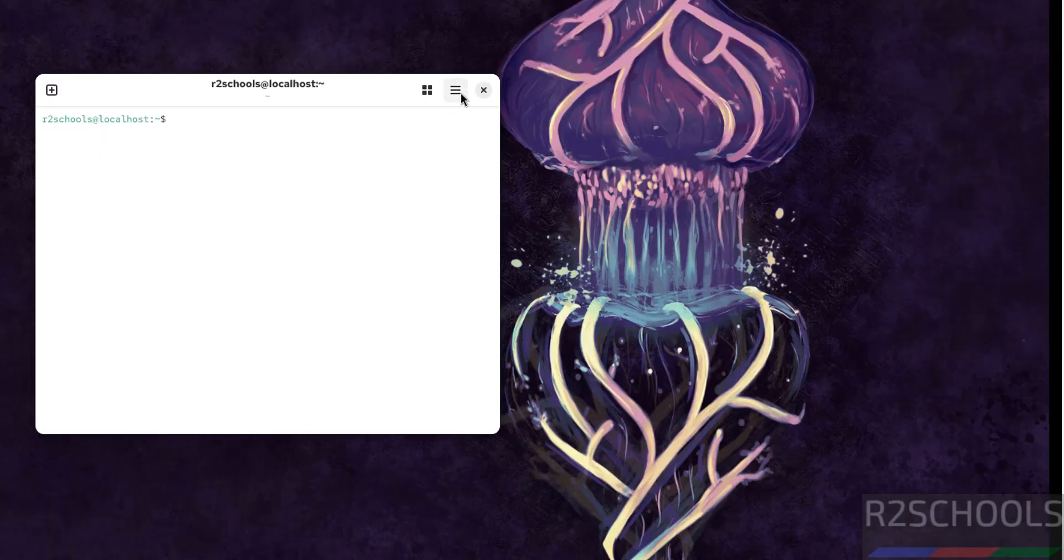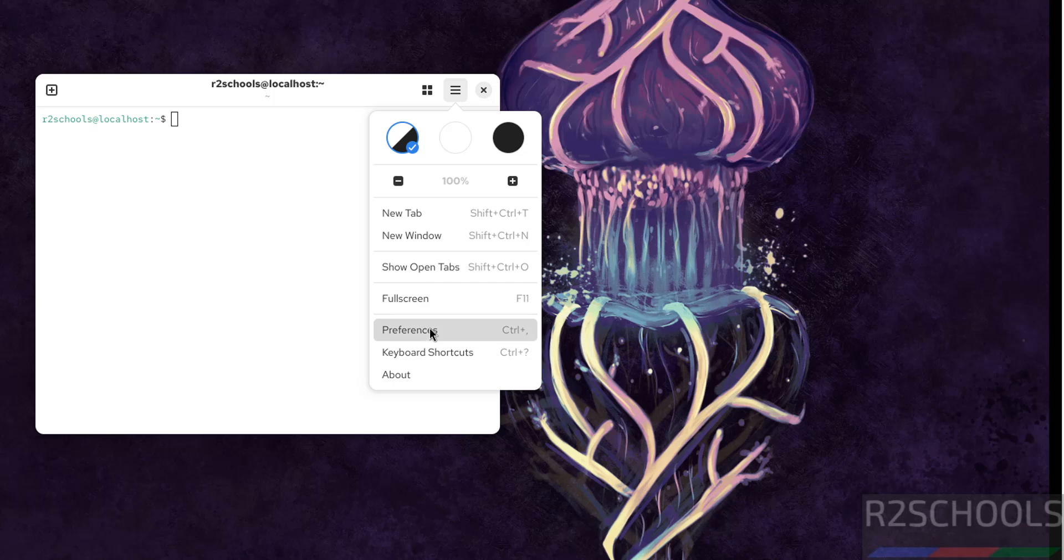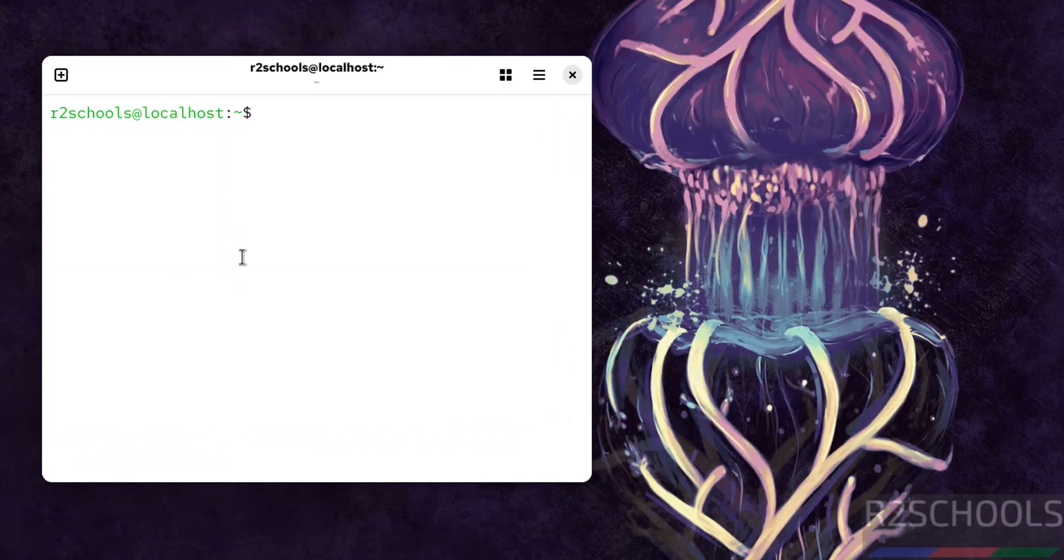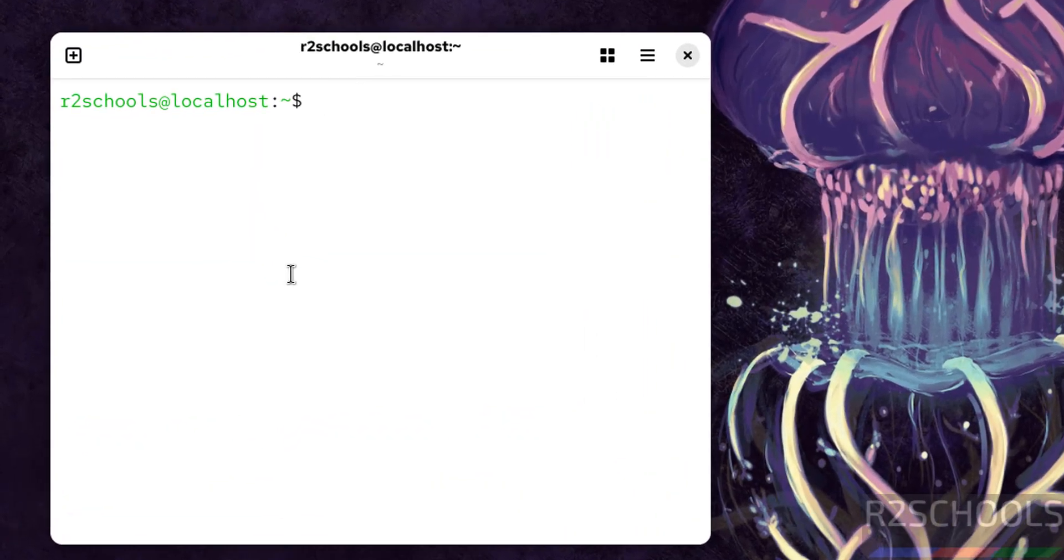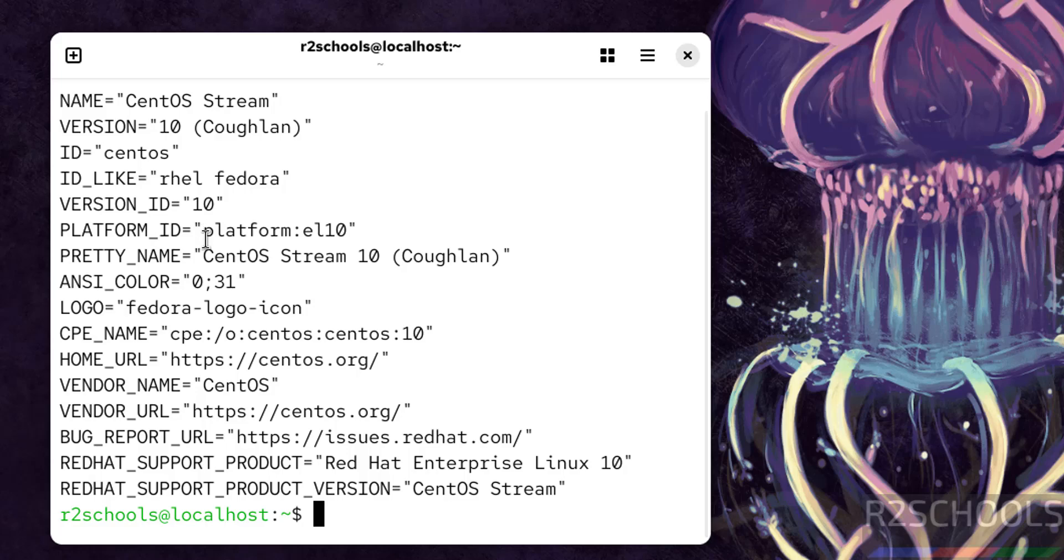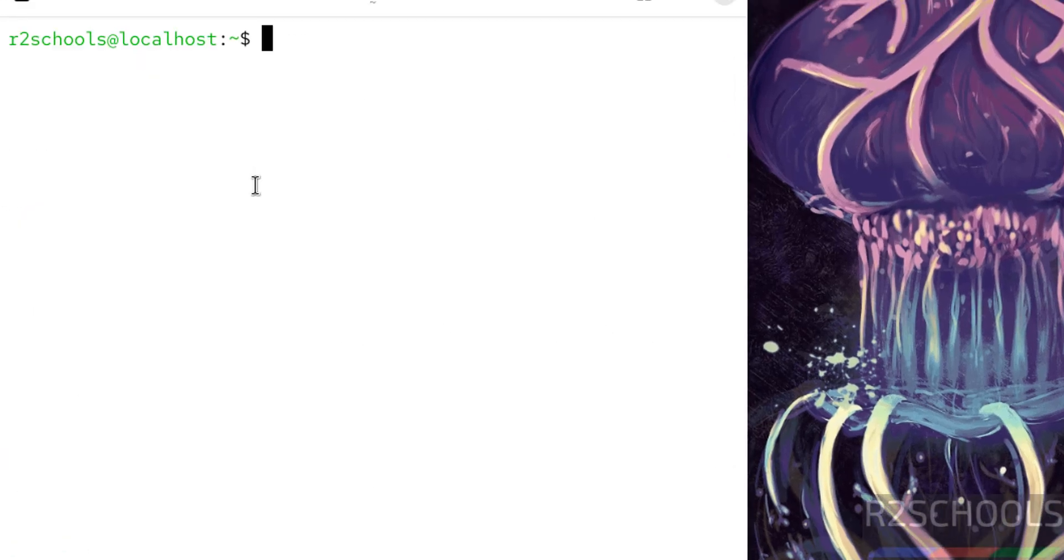Let me increase the font. It is not visible. Preferences. Now verify the version of CentOS that we have installed. cat /etc/os-release. See we have installed CentOS Stream and its version is 10. And its ID is like RHEL. If you want to verify IP of this machine just ifconfig. See this is the IP of the machine.